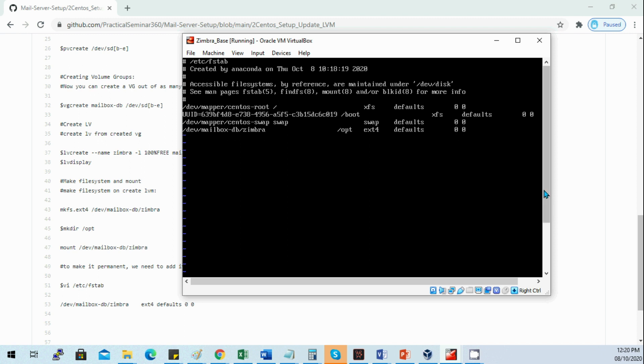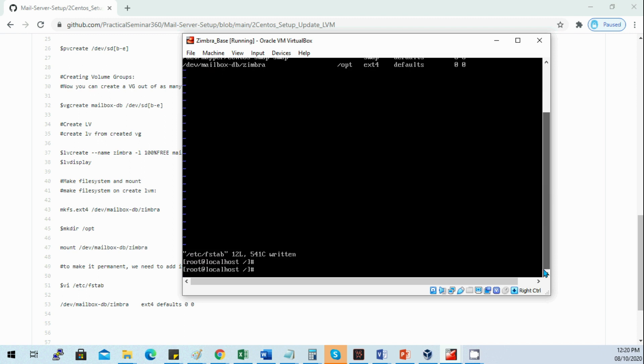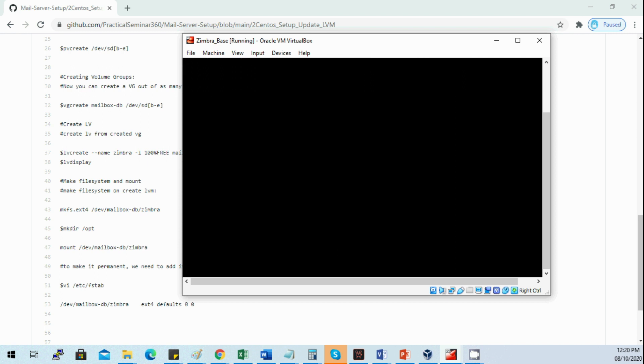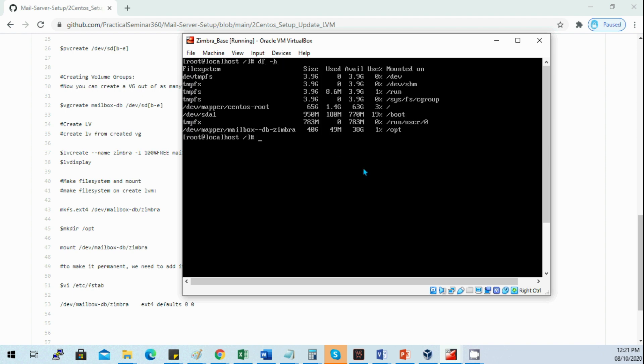Now our LVM disk is configured with the /opt mount and we already added that to the /etc/fstab. When your server reboots, it's already permanently mounted.